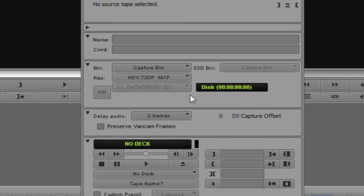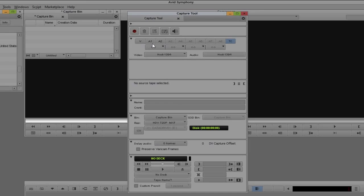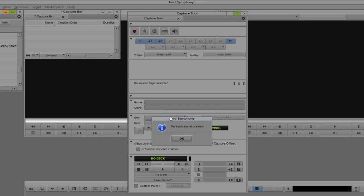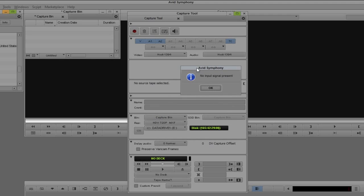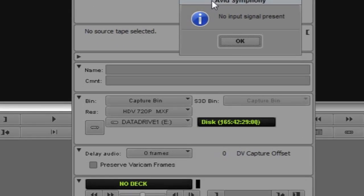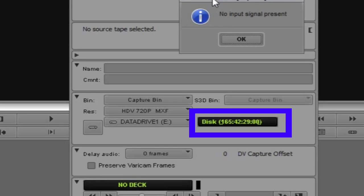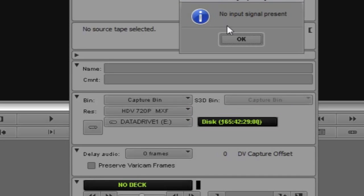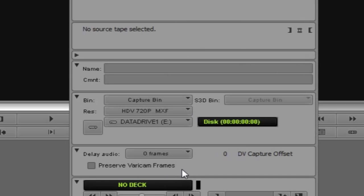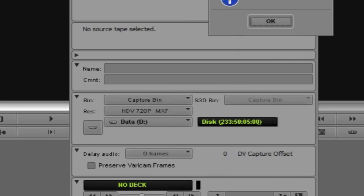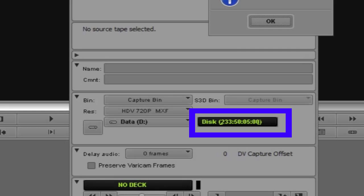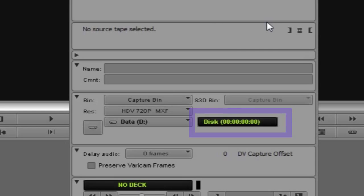Coming back in, you'll notice the data drive is grayed out because I don't have video or audio selected. If I turn video, two audio tracks, and timecode back on, you can see the available recording time. On data drive one I can record for 165 hours, 42 minutes, and 29 seconds — a very long time. If I switch back to the D drive with video one, audio one, and audio two turned on, I have 233 hours of storage space.